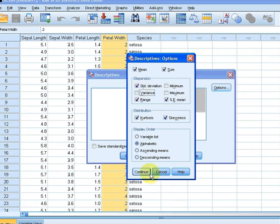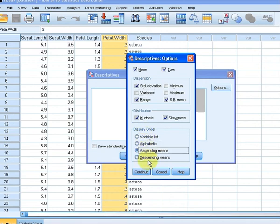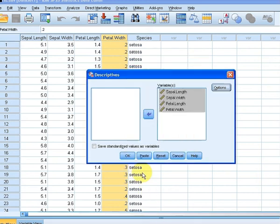We also have display order options: the variable list, alphabetic order, and ascending means. We'll just pick alphabetic order. There are a couple of different types of order. So we'll continue and click OK.